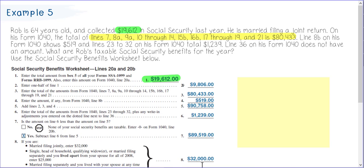On number 2 of your benefits worksheet, you're going to enter one-half of line 1. Line 3 is going to be that $80,433 we just identified. Then enter the amount from Form 1040 line 8B, which shows $519, and put that in line 4.